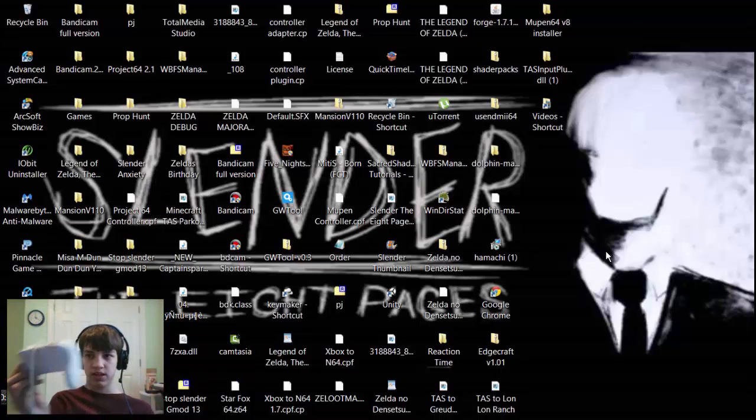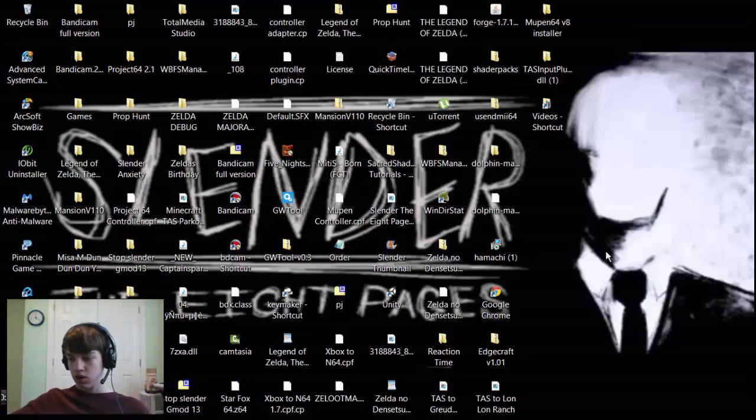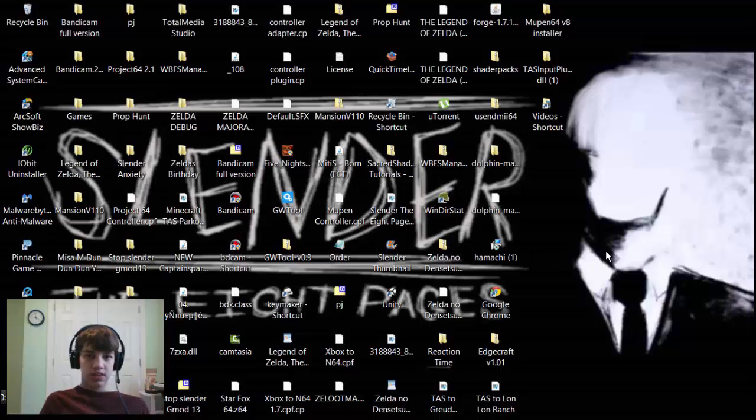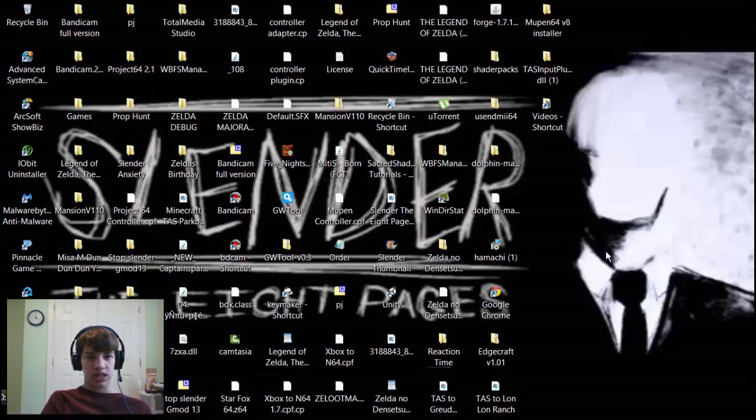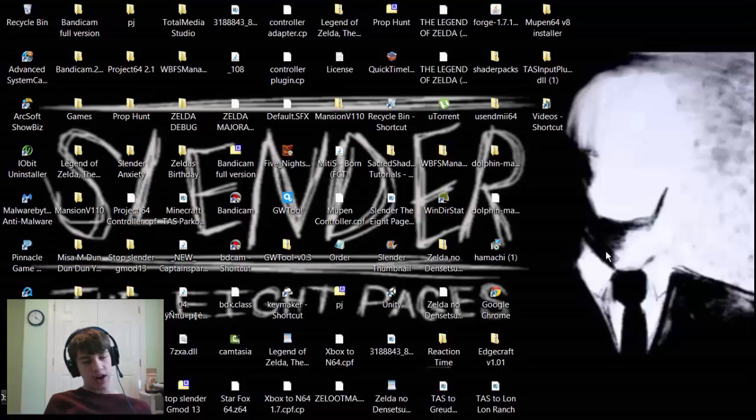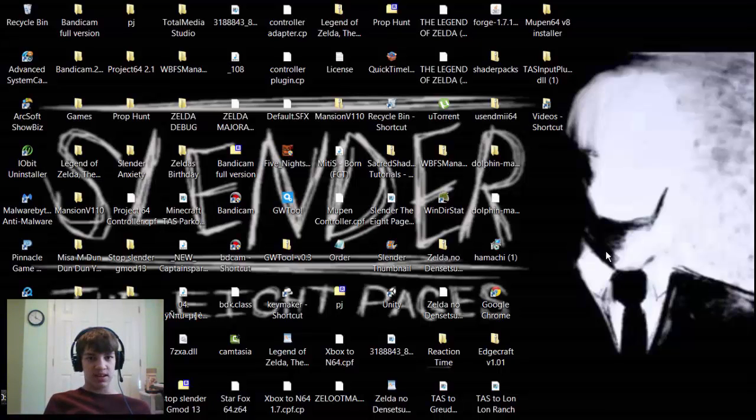There are two links that I'm going to put in the description: the website where you can find Mupen64 and the website for 7-zip.